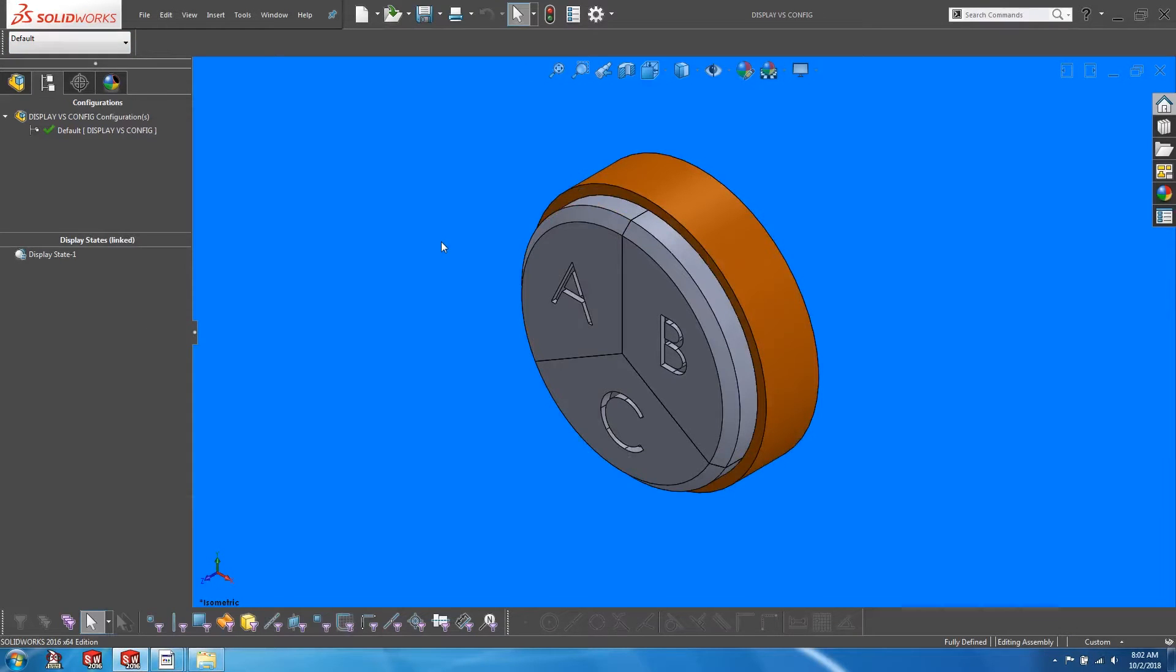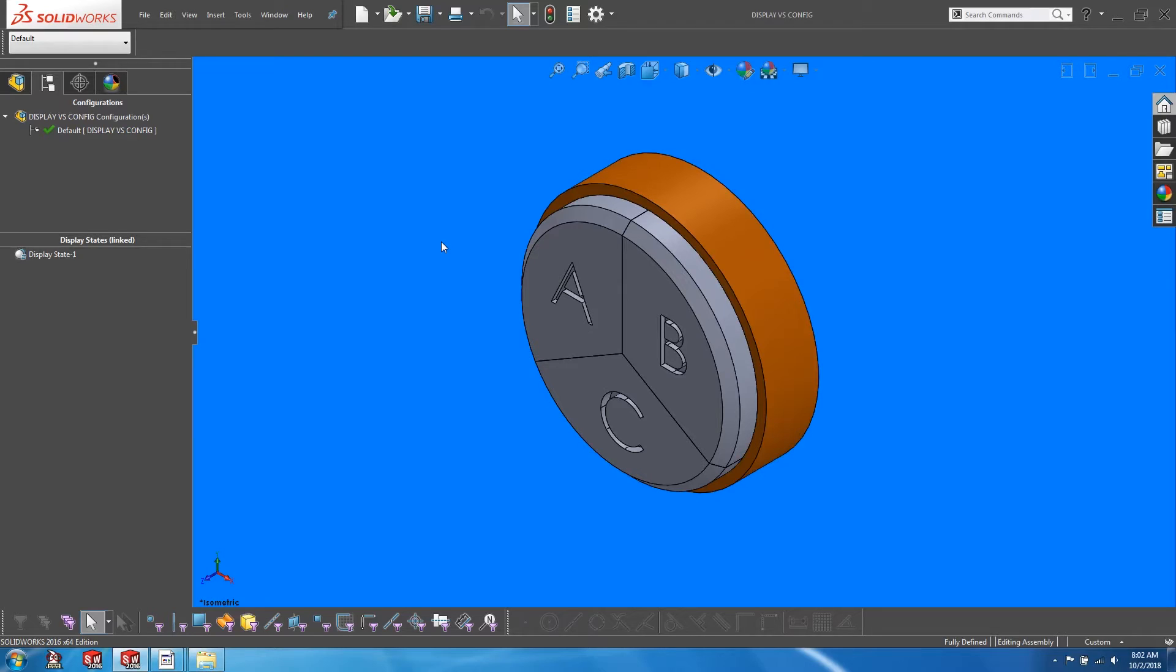In order to work effectively with both configurations and display states at the same time, we need to learn two important concepts. The first is how to link display states to configurations. The second is how to use envelopes.